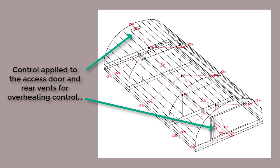If it's cool inside the polytunnel, the doors and the vents are minimally open. If the temperature rises above something like 20 degrees, the doors and vents begin to open, until fully open if the temperature is above something like 24 degrees C.